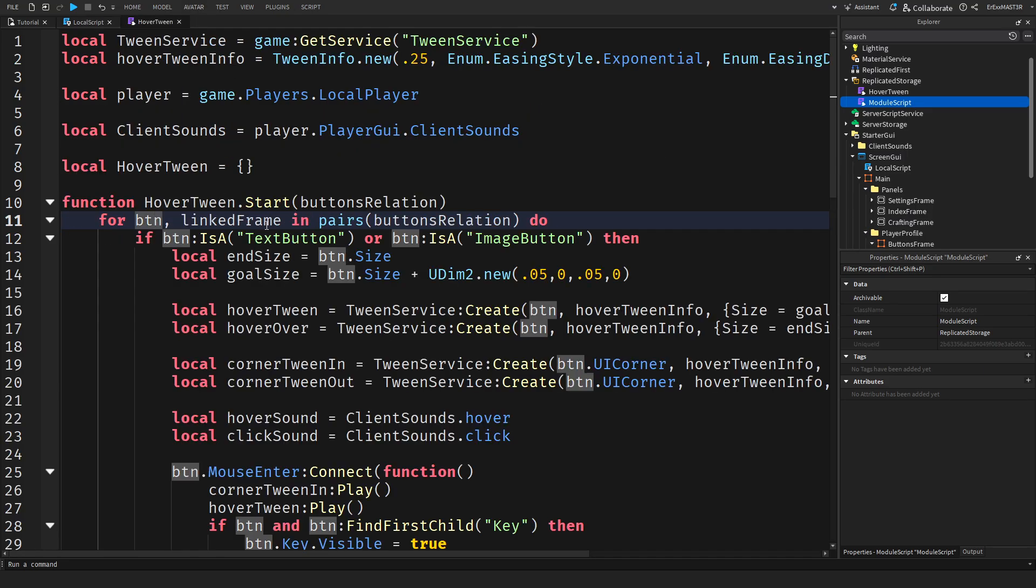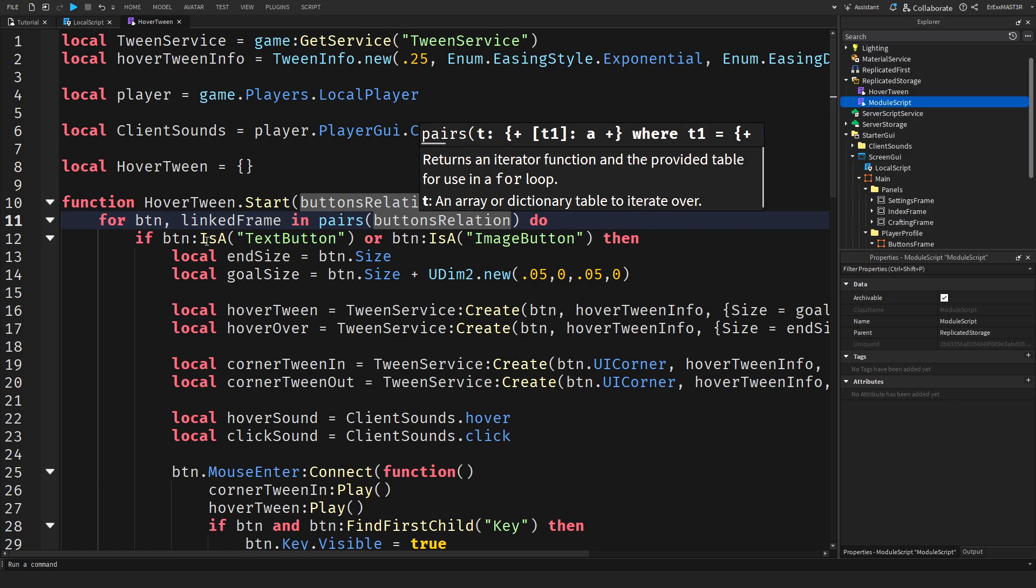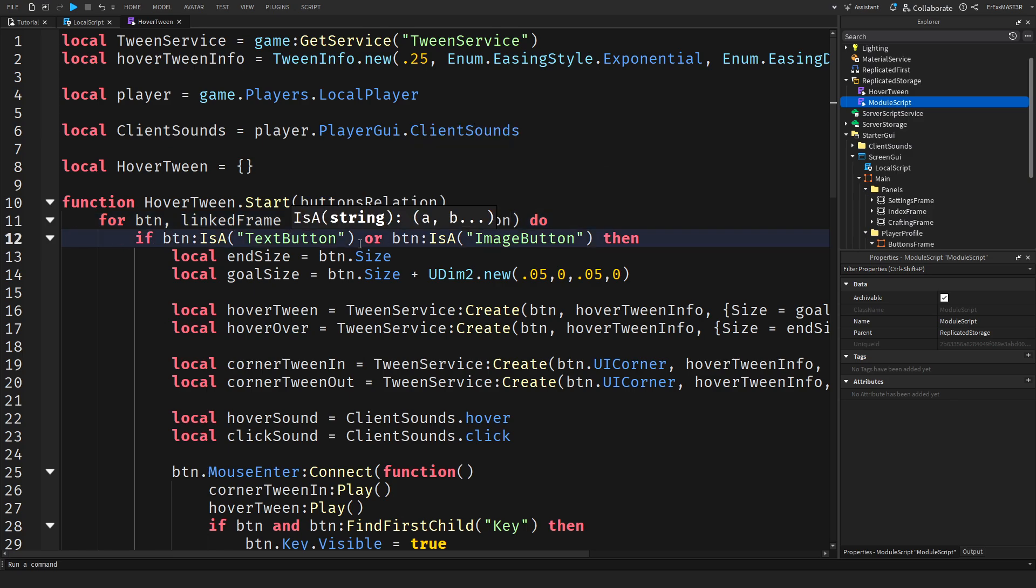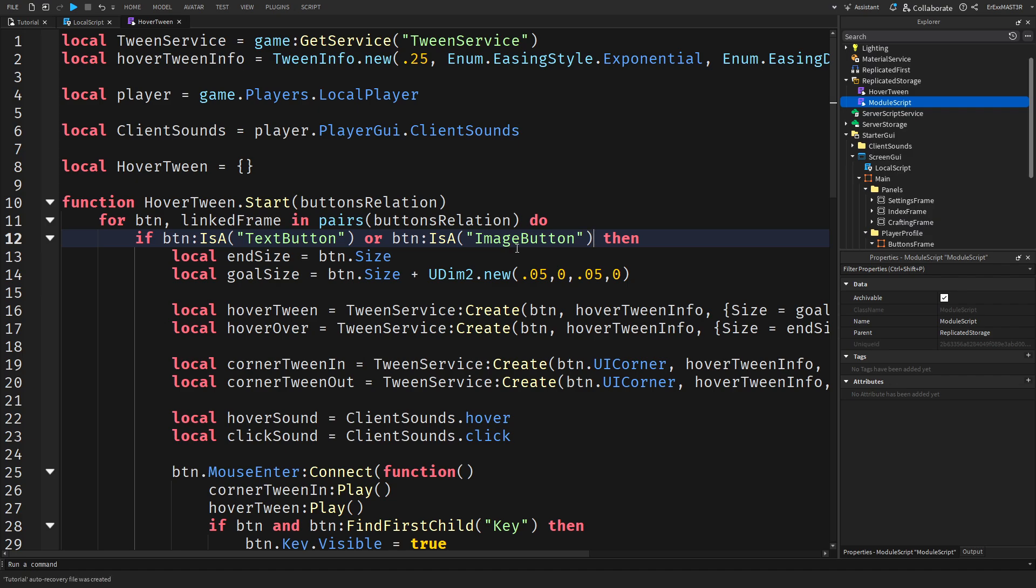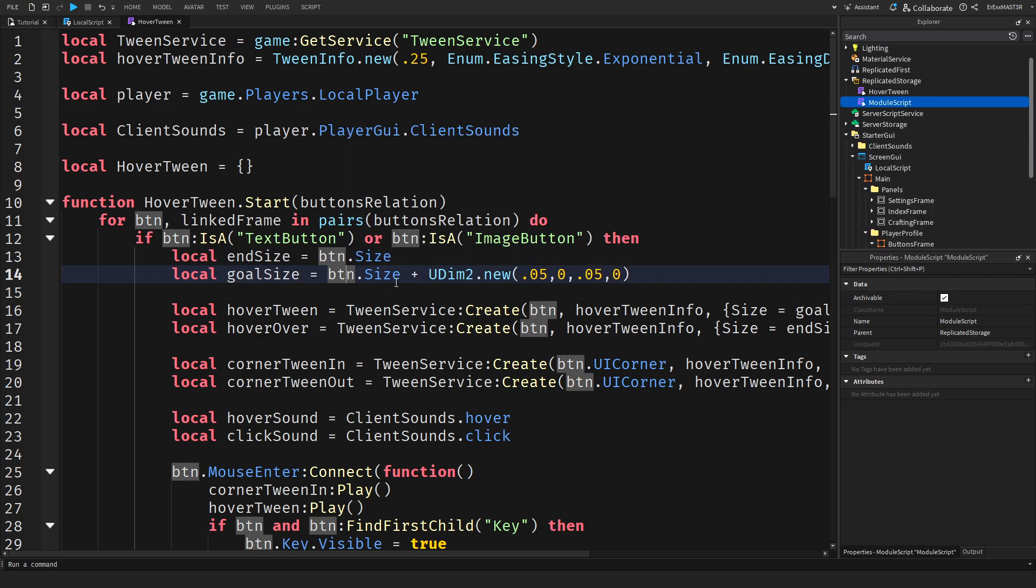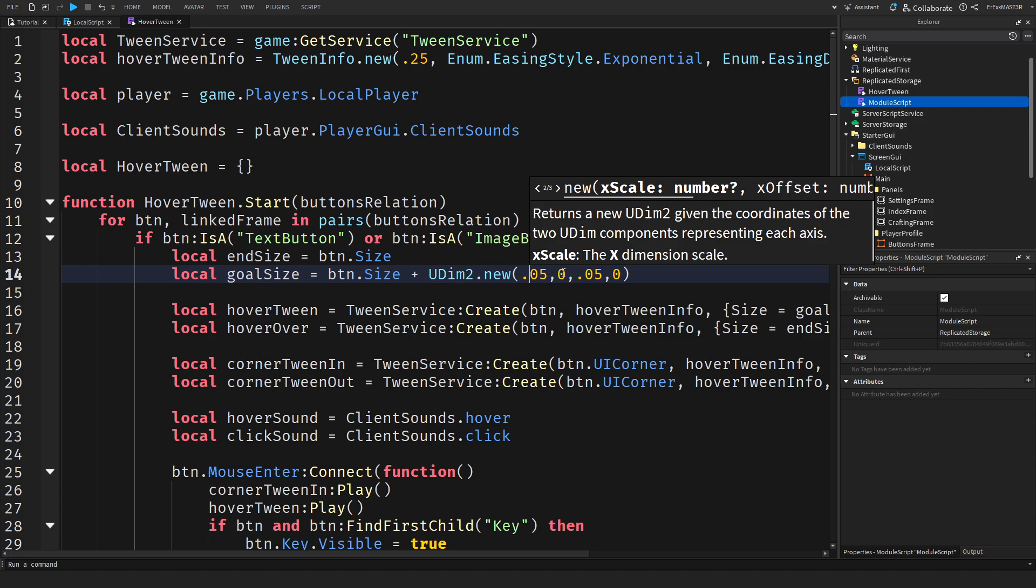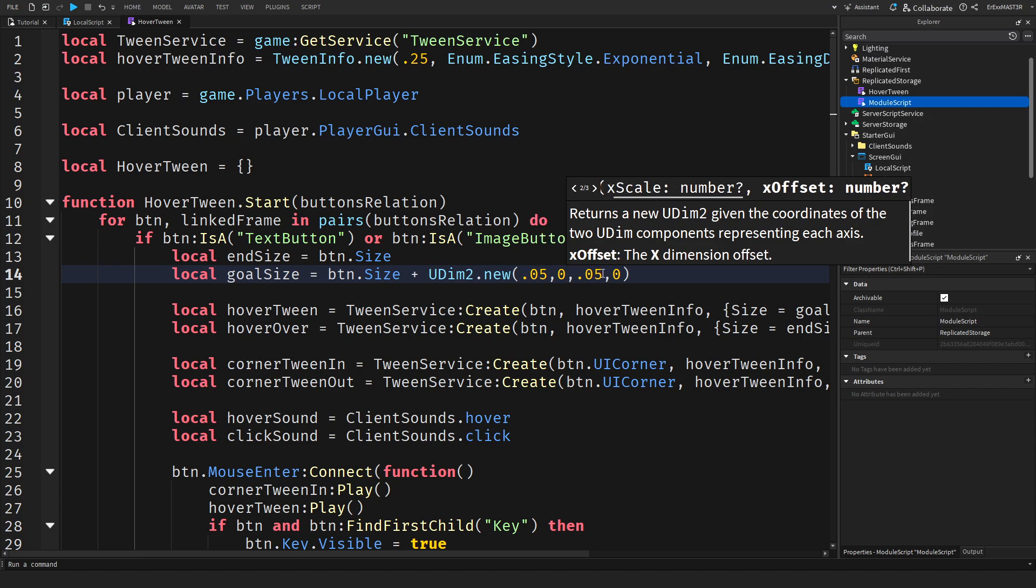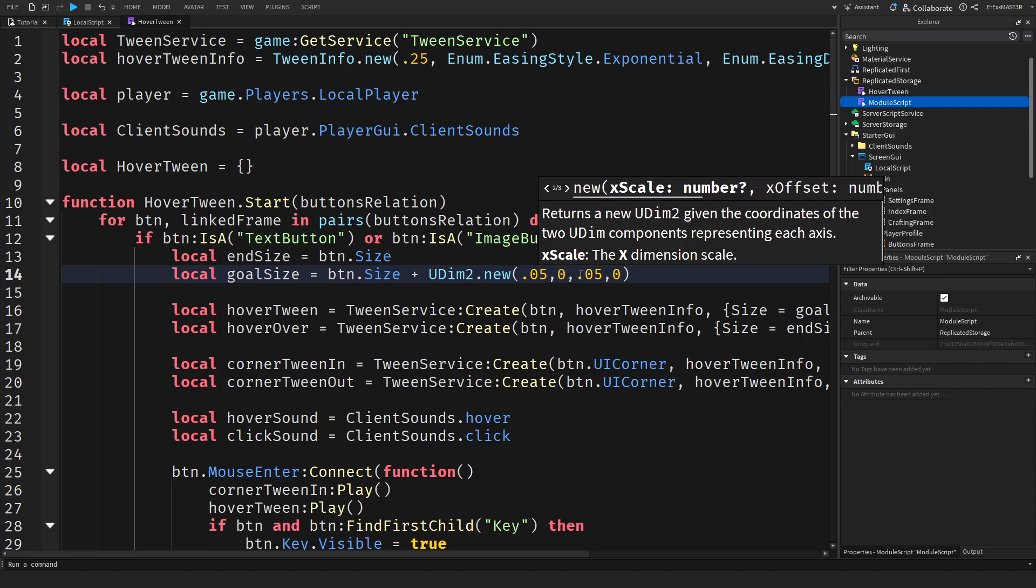Then for each button and linked frame in pairs buttons relation, we do something which if the button is a text button or an image button. If you don't have a button but something like a frame, you can just add an or statement to this if statement. For example or if it's a frame or a canvas group or something else and we hover over it then it does something. First of all we have local end size which is button dot size. It's basically a default size of the button as we made it in the studio. Then we have a goal size which is the button size and then plus a slightly larger size. We use UDIM2 dot new and then I put 0.05, 0 comma 0.05 comma 0. I'm using a scale for this.